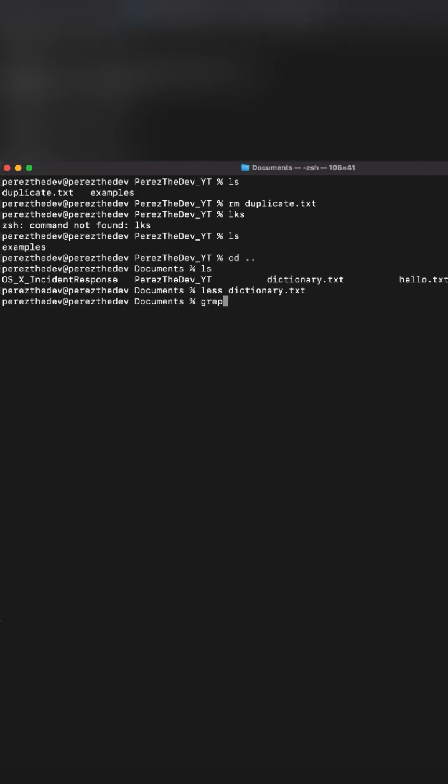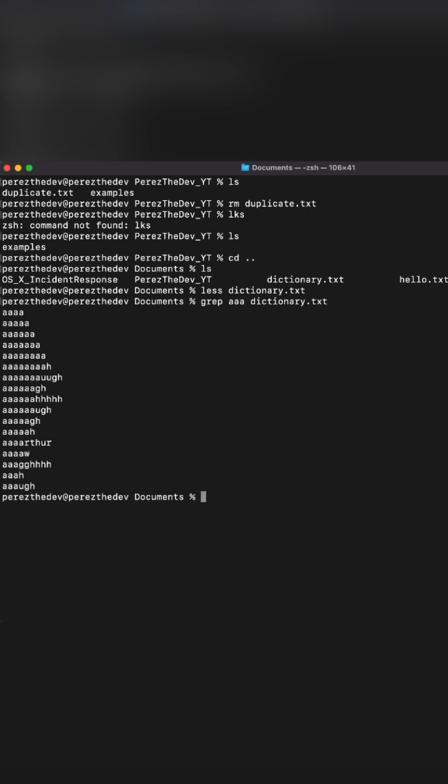Lastly, we have the grep command, which allows us to search for a specified pattern across the given file. Now we're going to find all the lines that have the AAA characters in that word, and that way it'll output it into our terminal.